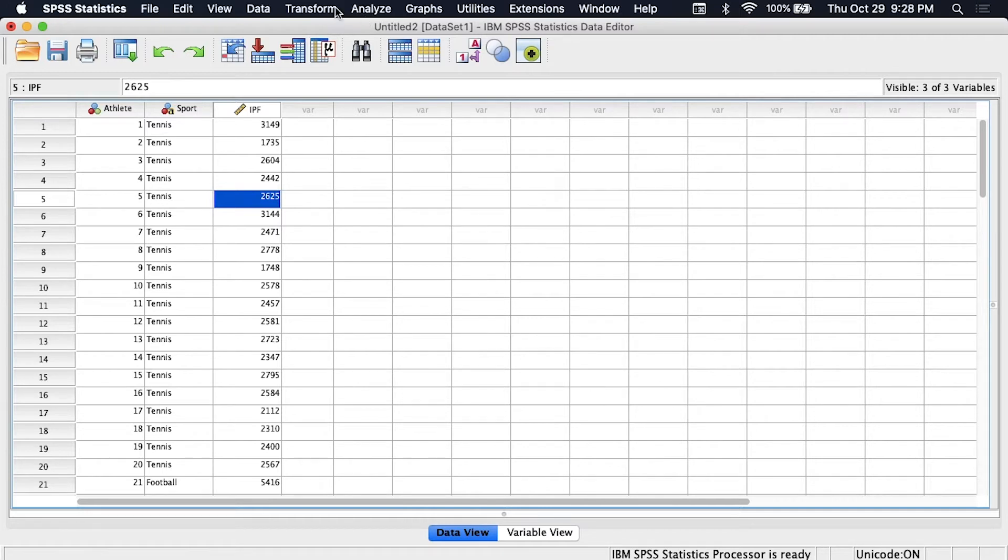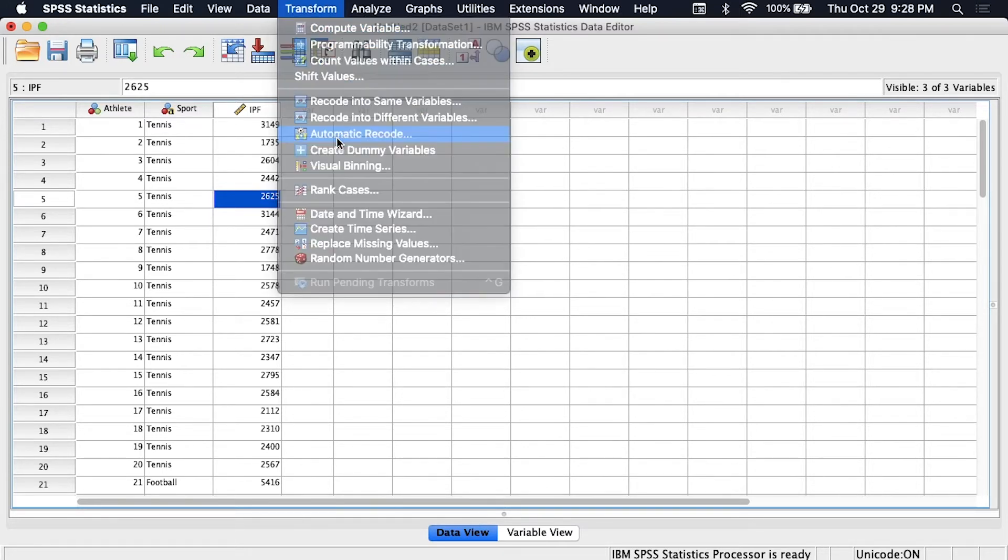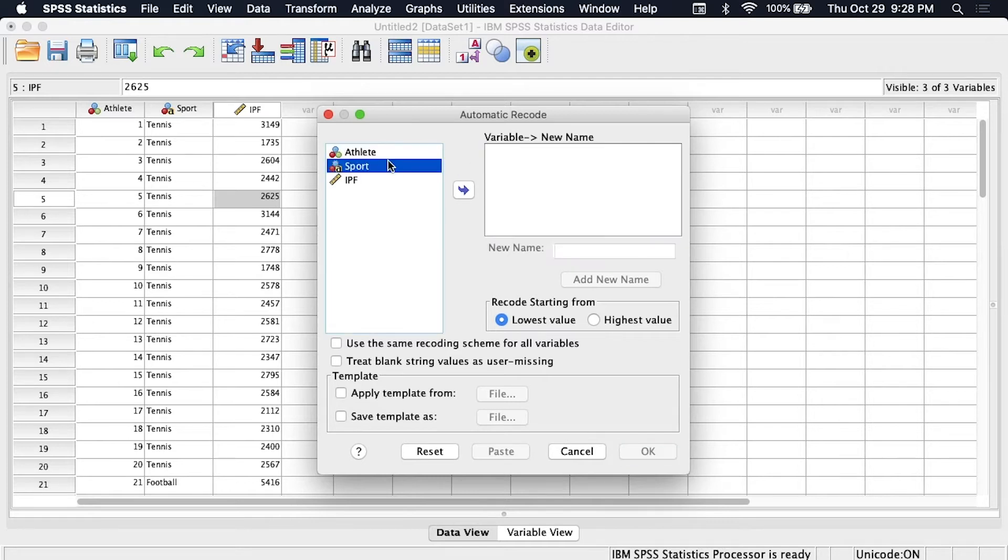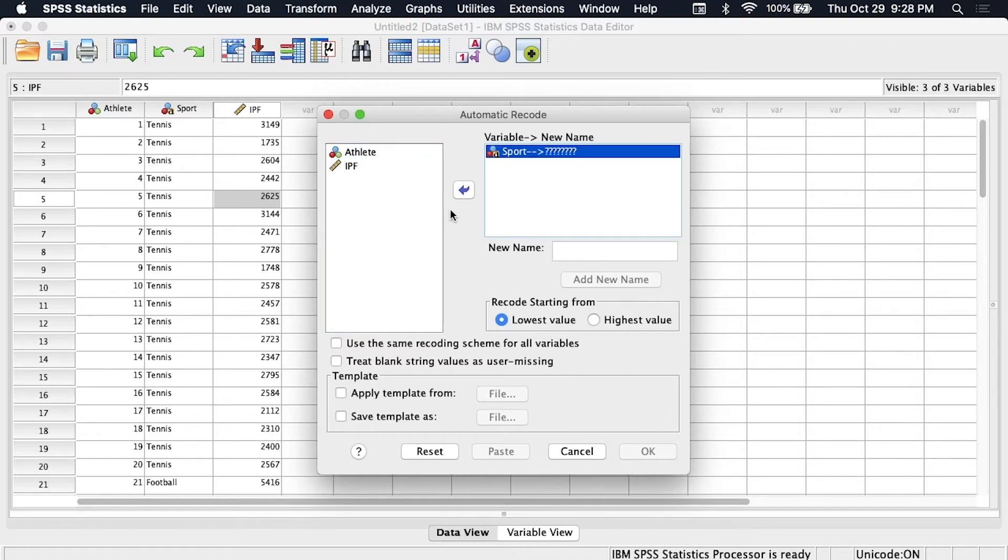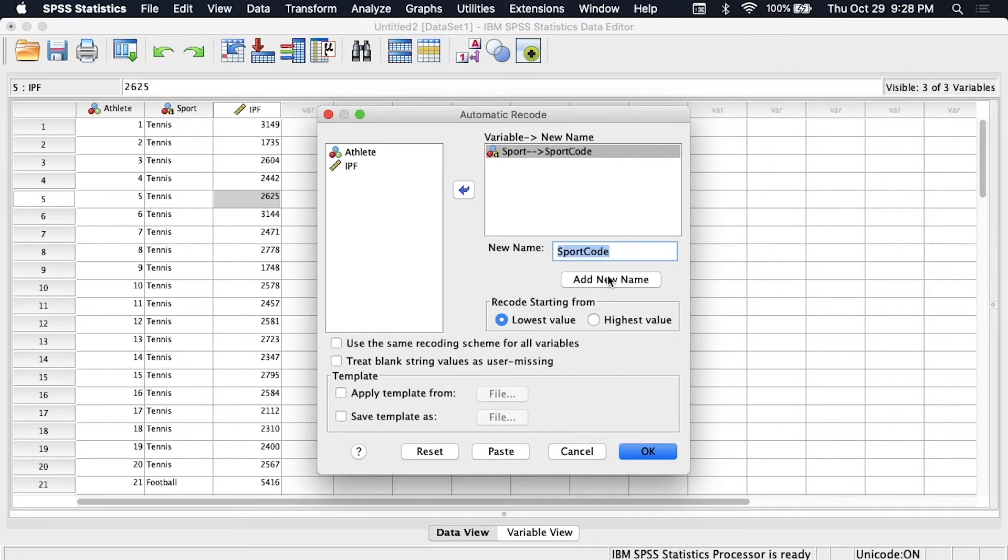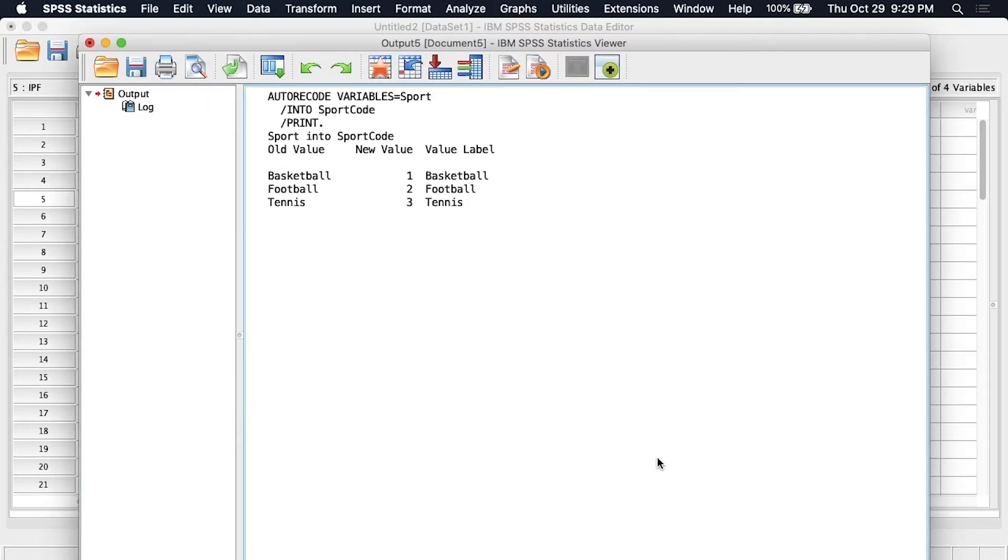So to do that we need to go up to transform then down to automatic recode. So what I've done, let me move it back, so we take sport that's what we want to recode, you can double click on it and bring it over to this window and it asks for a new variable name so let's put in a new name and I'll just call it sport code because that's very literal easy to remember and we click add new name so there we go now we click OK.